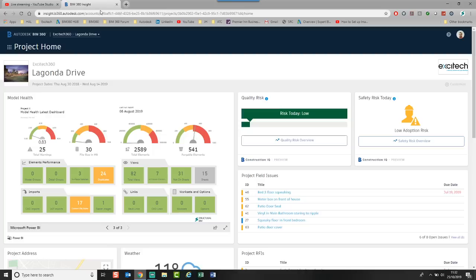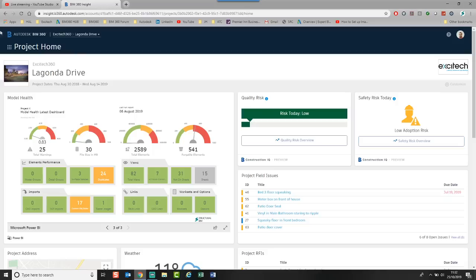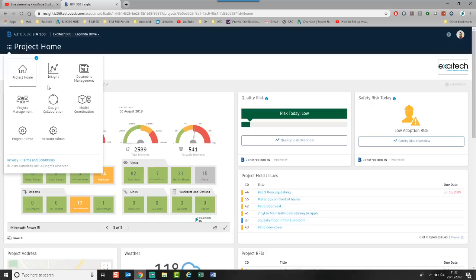This is the area where it gives you full project insights from design coordination to field-related issues. So, first and foremost, I'm in a sample project here, and I can click the Project Home button on the top left, and I've got this Insight module.